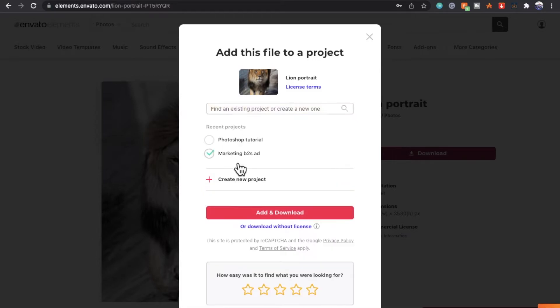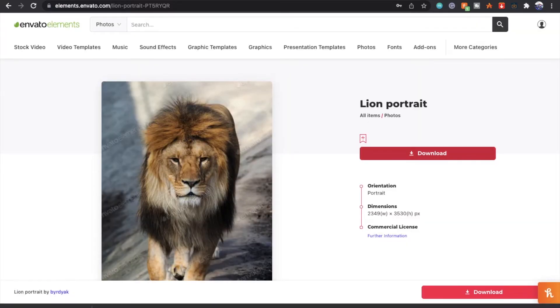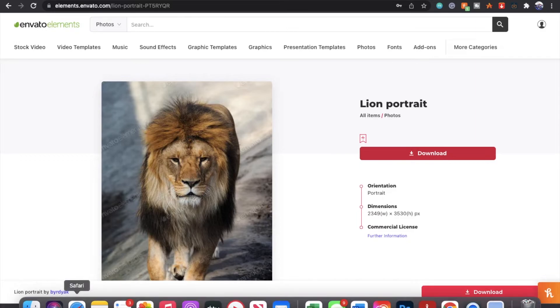I'm going to go back to my recent project and click Photoshop tutorial. From there, just go add and download and the image will appear down at the bottom if you're using Chrome.